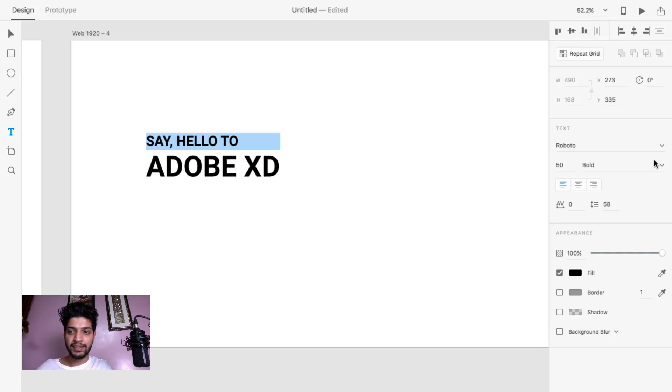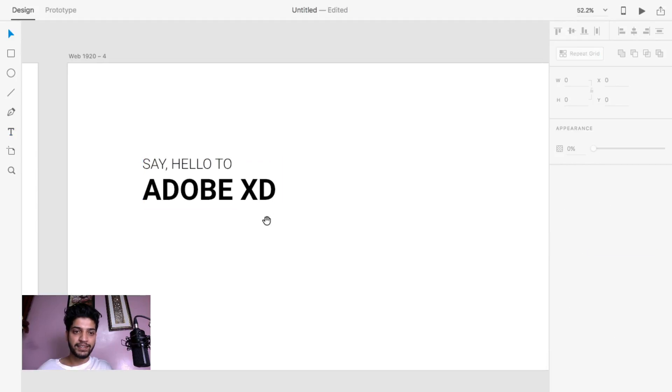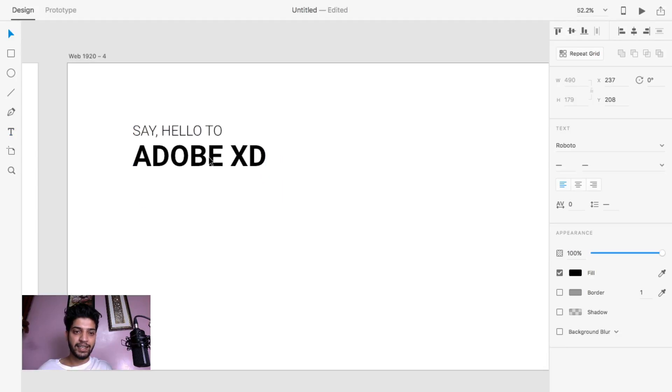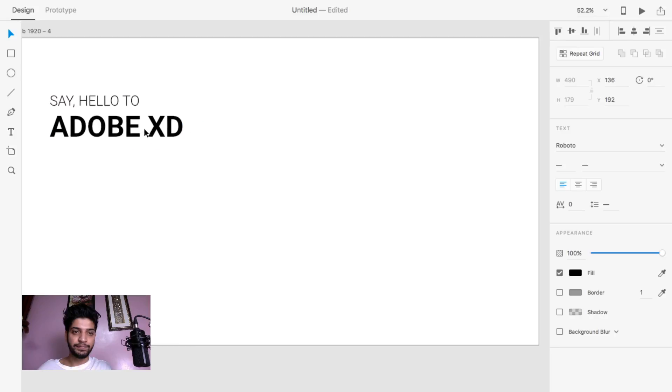Like this, I'm going to give some 'hello we are Adobe XD' like this.